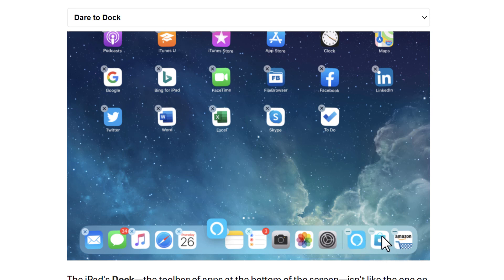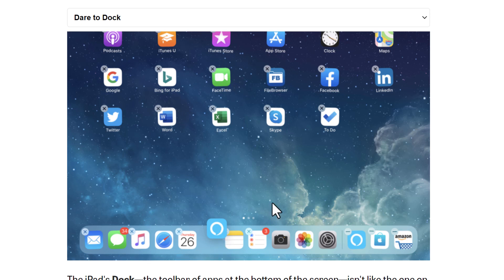Also, if you open any app and swipe up, you will find the tab bar appear again, so you can use it even while you are using other apps.